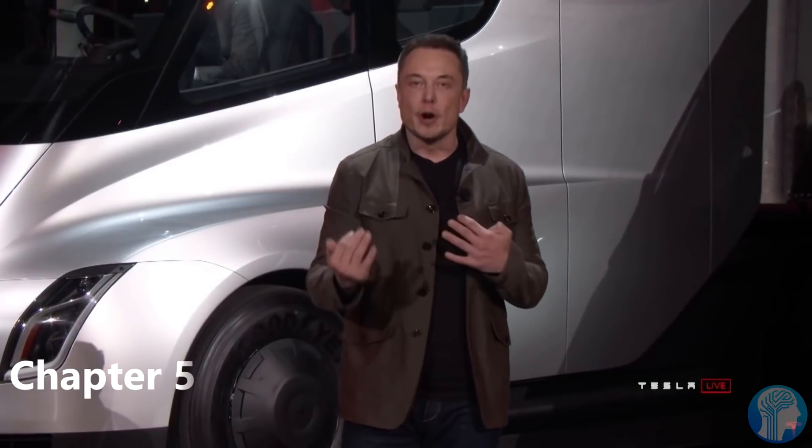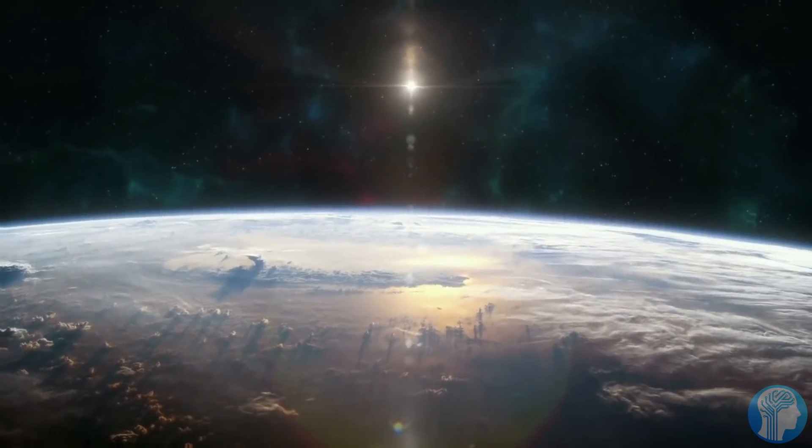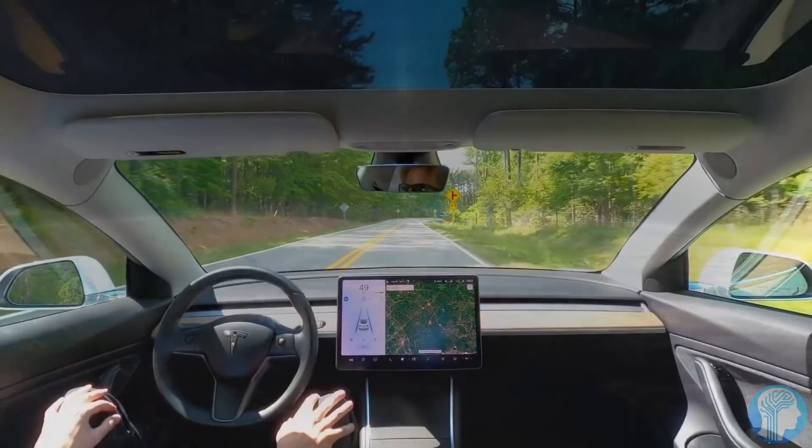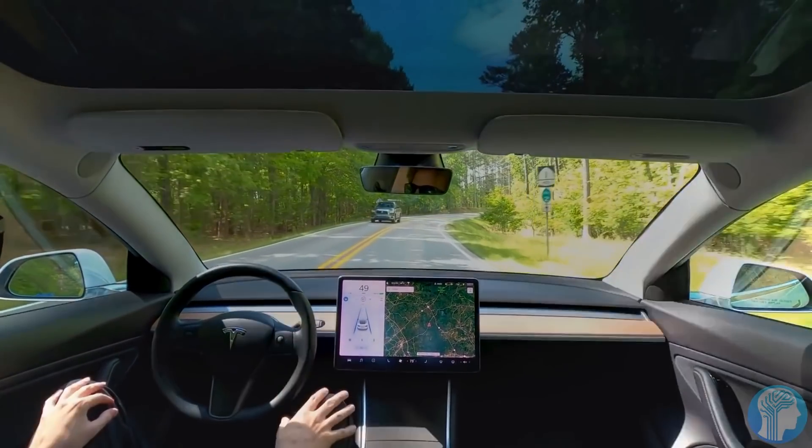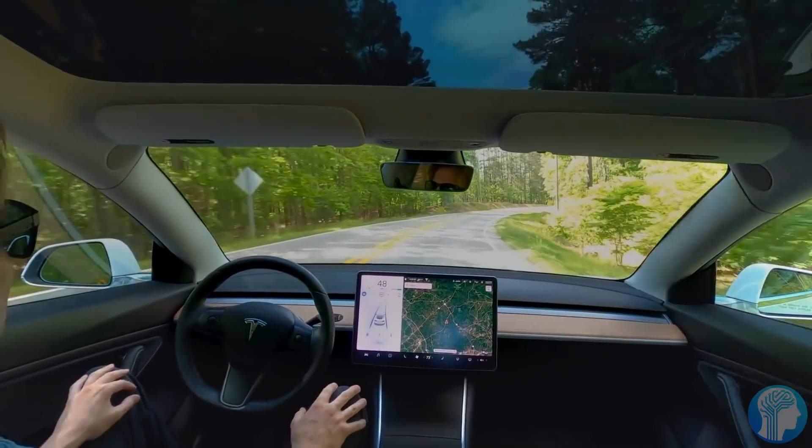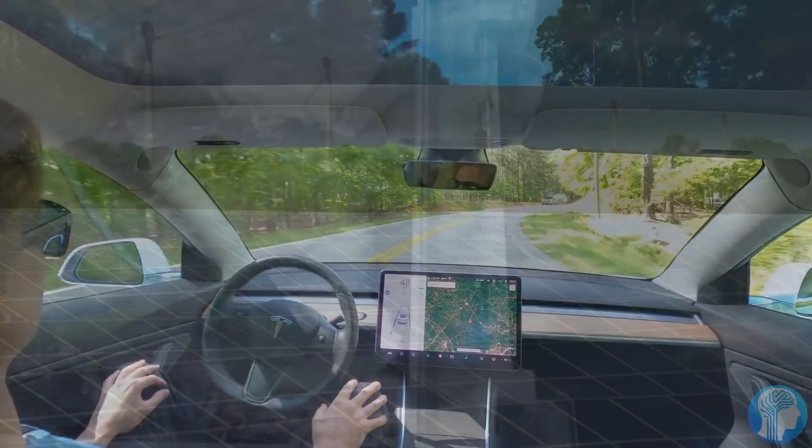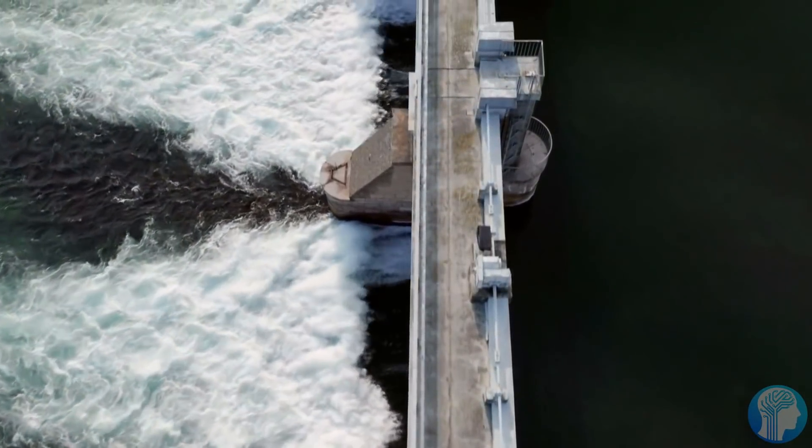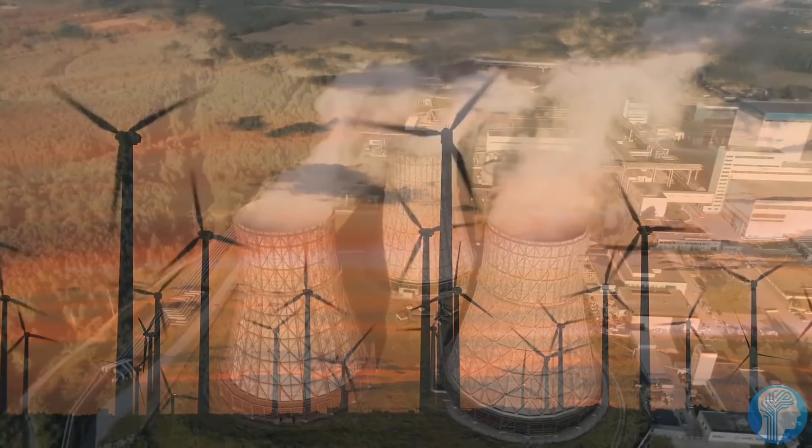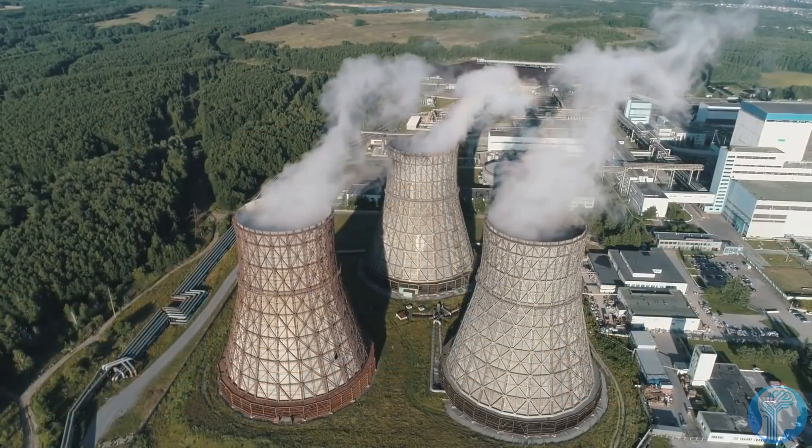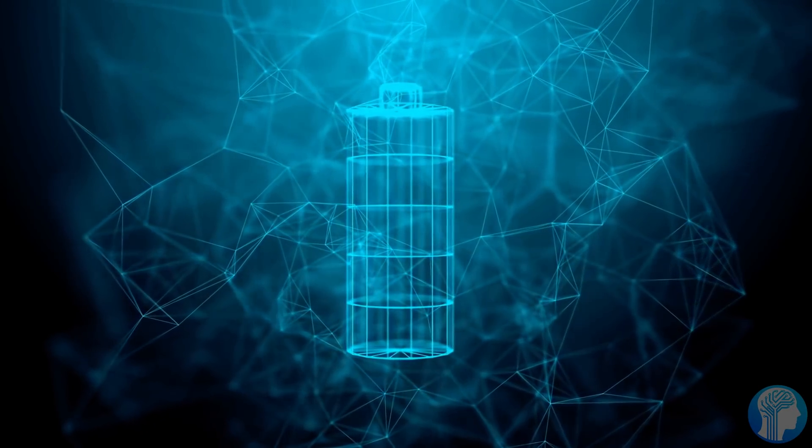Most people believe that autonomous automobiles are the way of the future. With the current advancements in the self-driving car sector, few would dare to argue that these vehicles will reduce the number of road accident deaths. According to research, self-driving cars might lower the number of road deaths in the United States by more than 90% by the year 2050.